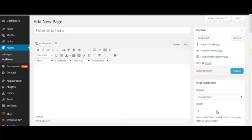What InstaBuilder does basically is it allows you to build squeeze pages, sales pages, you can even put fancy stuff within your blog posts and that sort of thing. But it allows you to do it very quickly and very easily, absolutely within minutes.